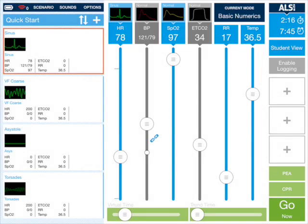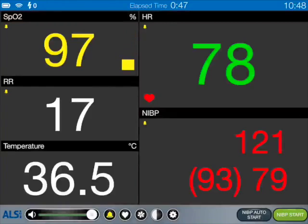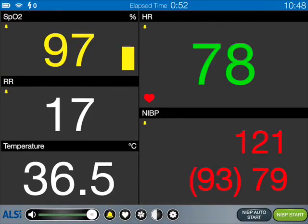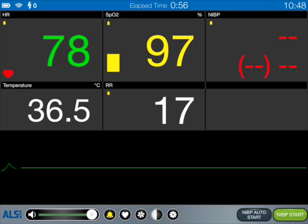We're going to start off with BasicNumerics and see what we can do there. Here's the new BasicNumerics screen as seen on the student screen. It just shows numerics with a nice little pulse indicator on the SpO2 as well.